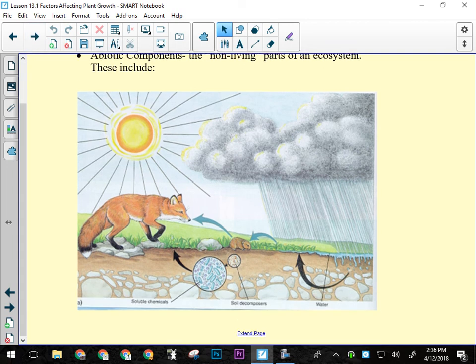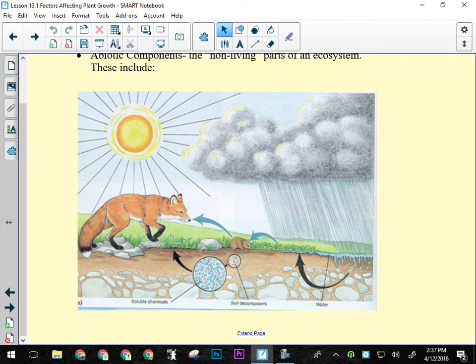Biotic factors — living components — also affect plants. Herbivores are plant predators; a cow eating grass forces the plant to repair and regrow. Larger organisms contribute nutrients to the soil through urine, feces, and decomposing carcasses. Bacteria in the soil — most of which are beneficial — break down material and release gases and nutrients important for plant growth.